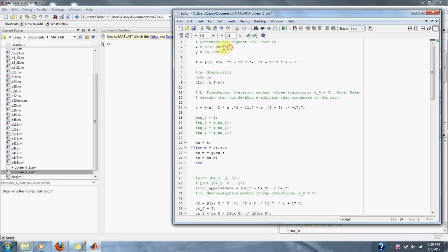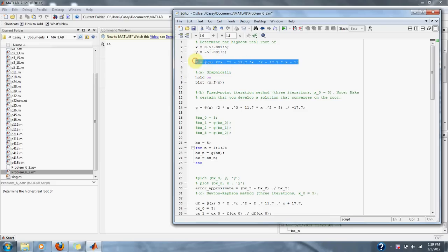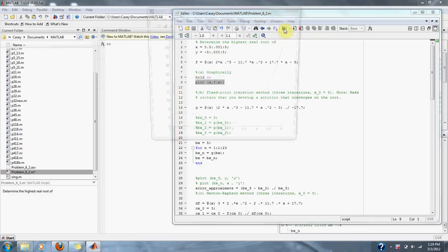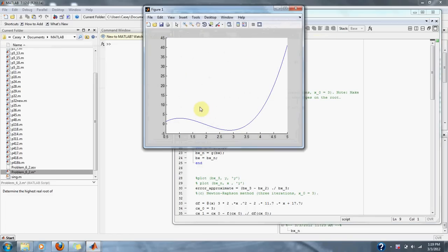Here are our range of values of x from 0.5 to 5. Here's our equation, and here's our graph of the equation with respect to x. As you can see, the graph shows that the function crosses 0 at about 3.5.